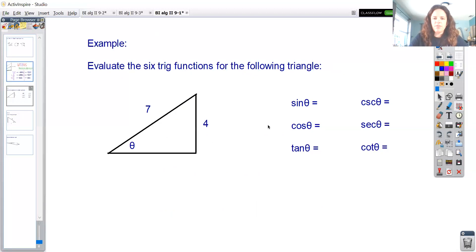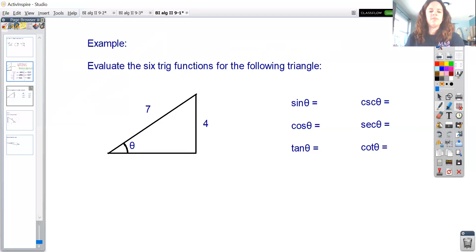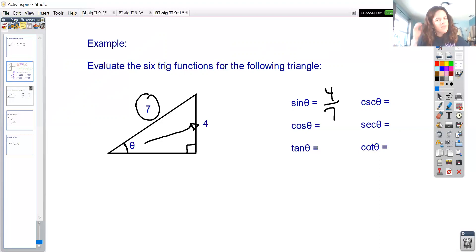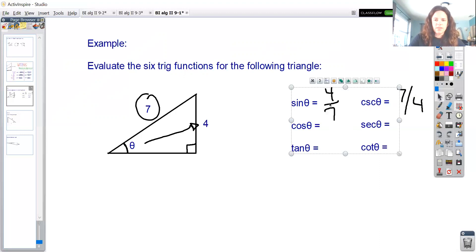Let's evaluate all six trigonometric functions for a given triangle. Theta is placed at a specific angle. For sine of theta, I want the opposite side — which is 4 — over the hypotenuse, which is 7. So sine of theta equals 4/7. That also immediately tells us cosecant of theta is 7/4, since those are reciprocals.